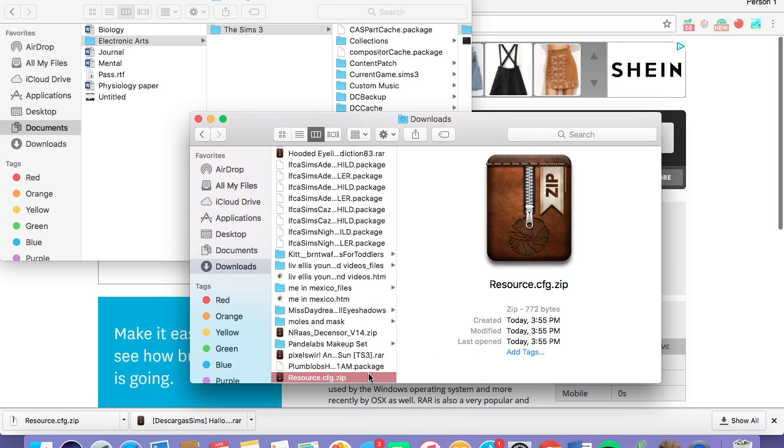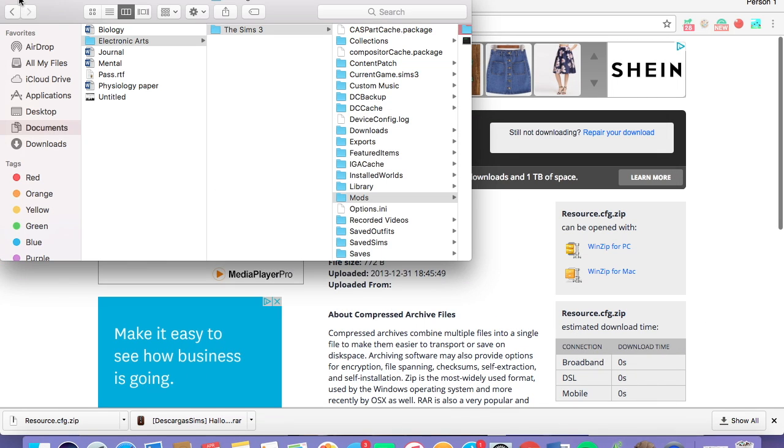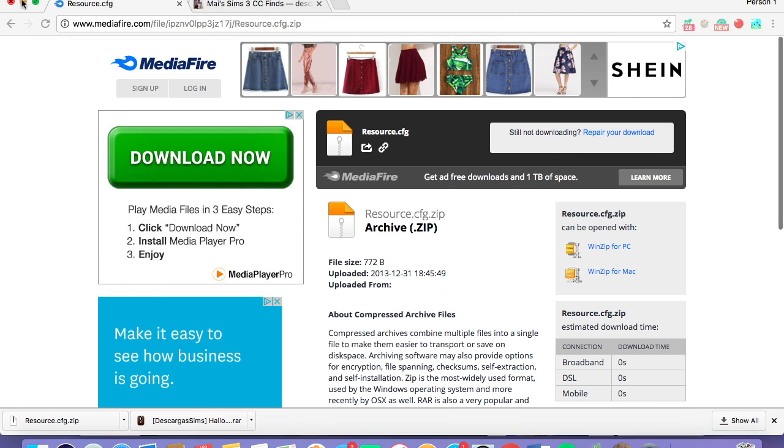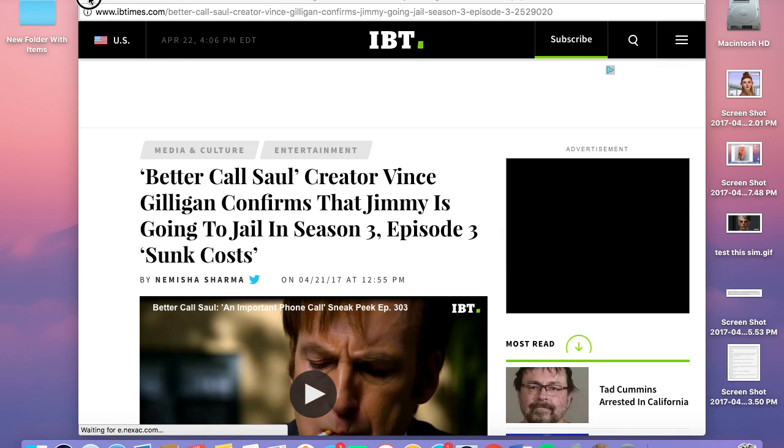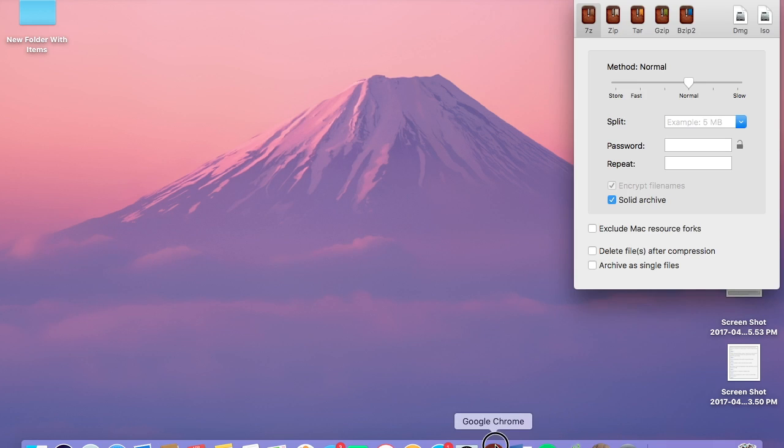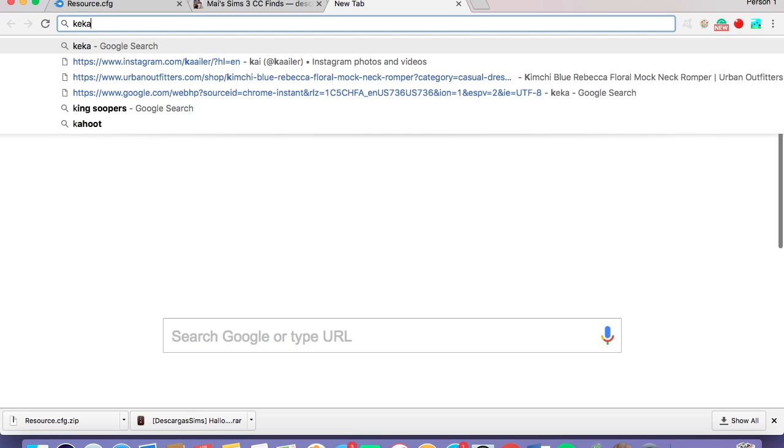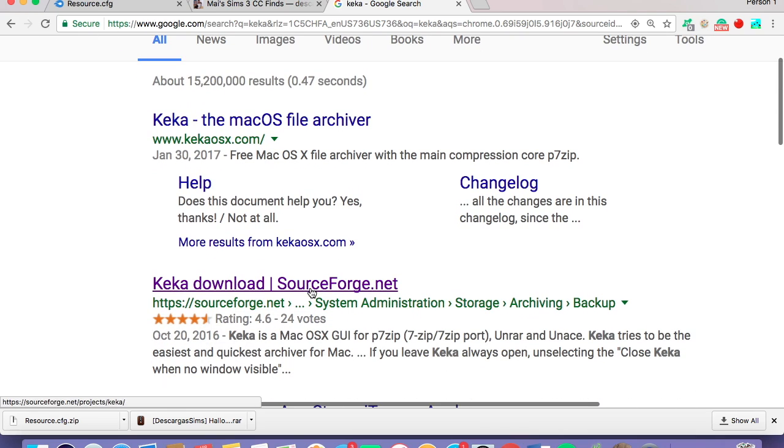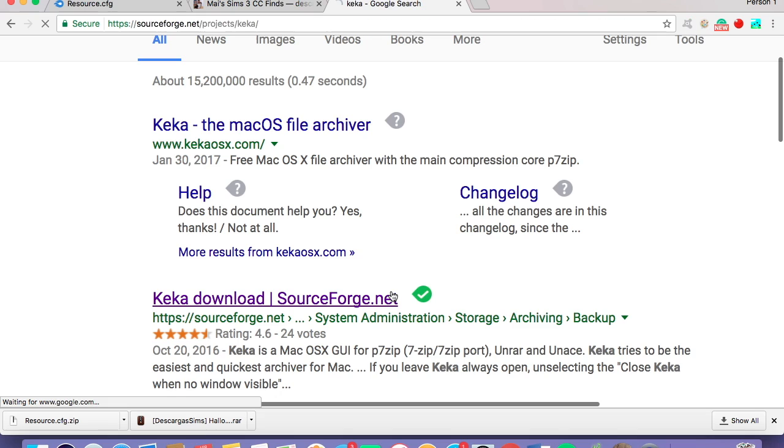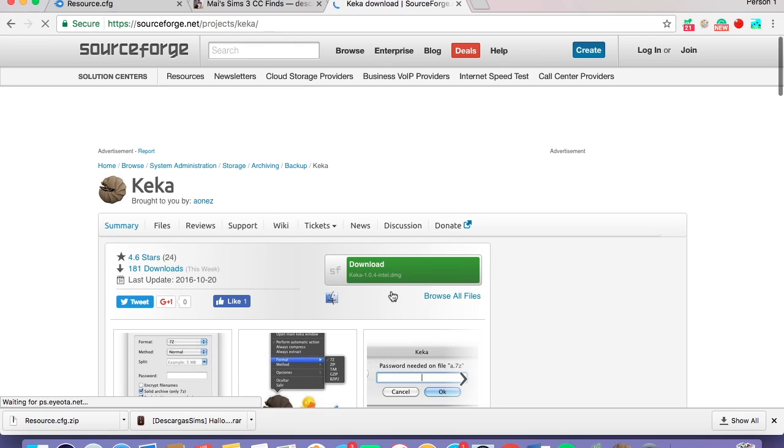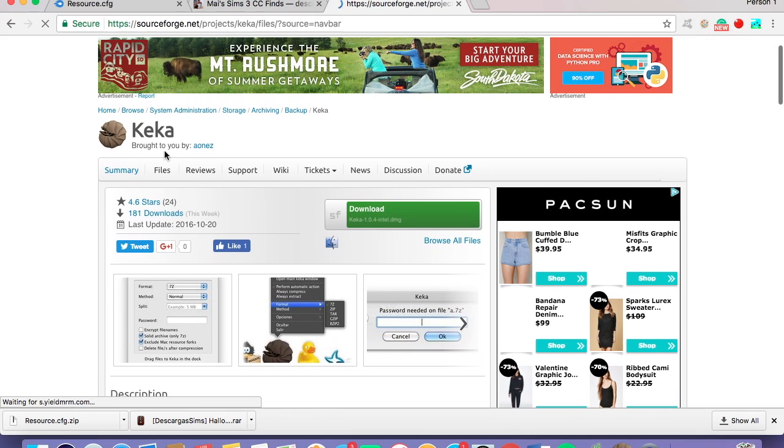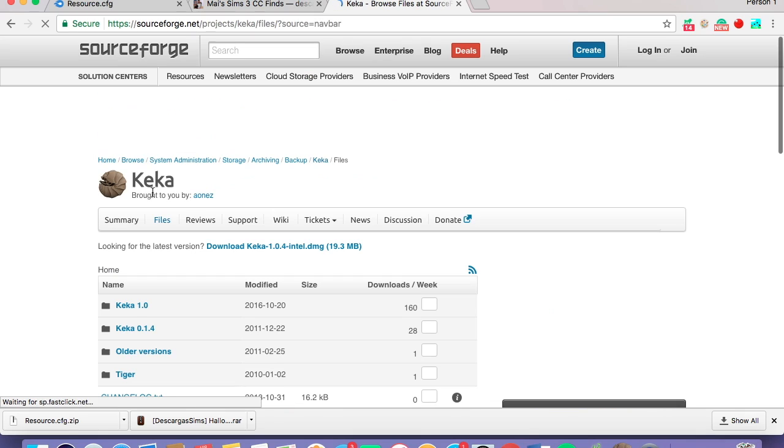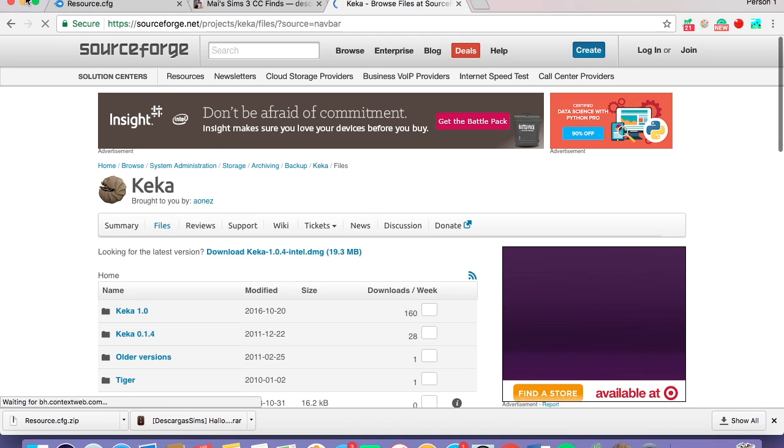This video kind of skips around, and I'm sorry. But there is sort of a lot of steps. You need what is called Keika. So I will link the Keika website in the description. Or if you just want to look it up really quickly. Keika, I use the second one, sourceforge.net. There is 100%, at least for me, no bugs or anything that comes with it. It didn't mess me up. Just go to files. And under files, it should say looking for the latest version right here. Download Keika. You just download that. You move it to your applications folder.